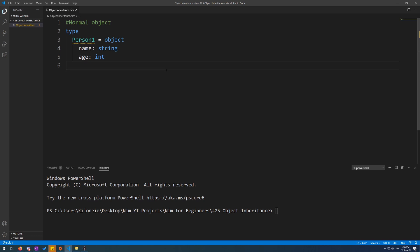What is Object Inheritance? Just like how in real life, fruit is the parent of apples, oranges, bananas, etc.